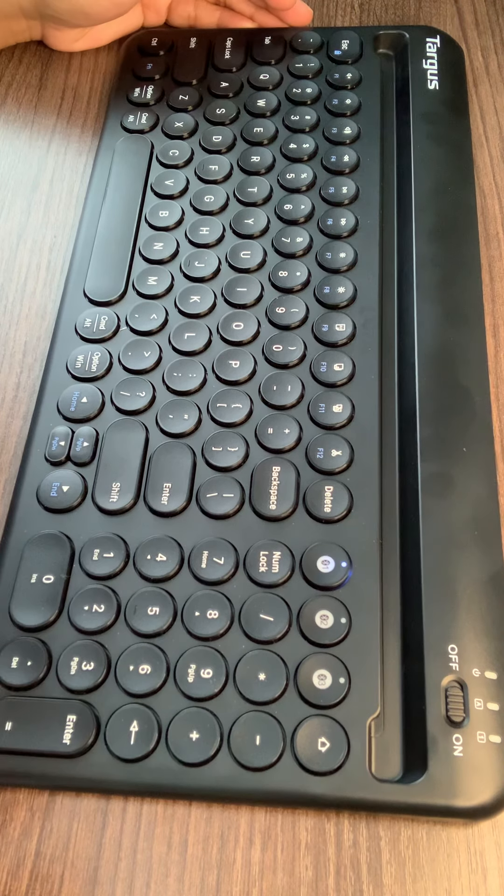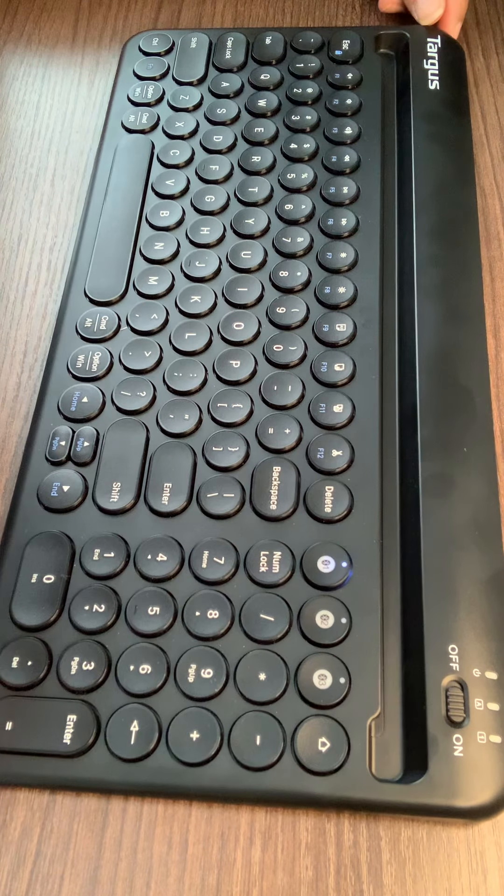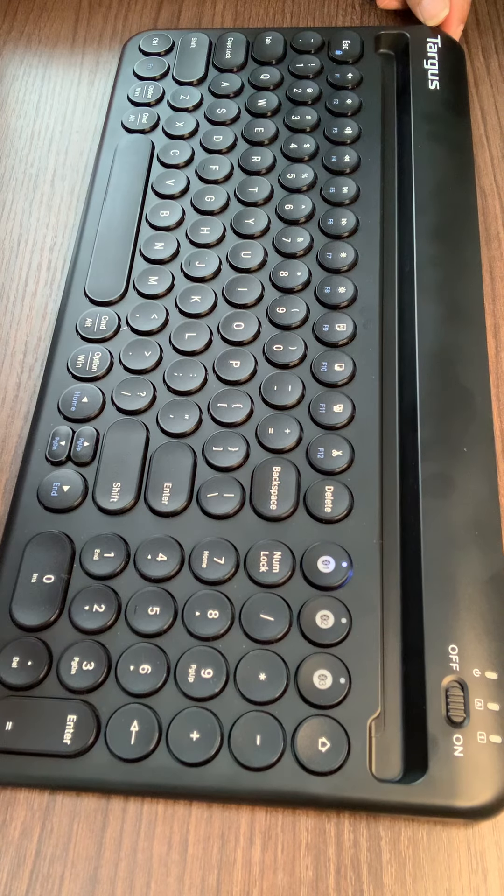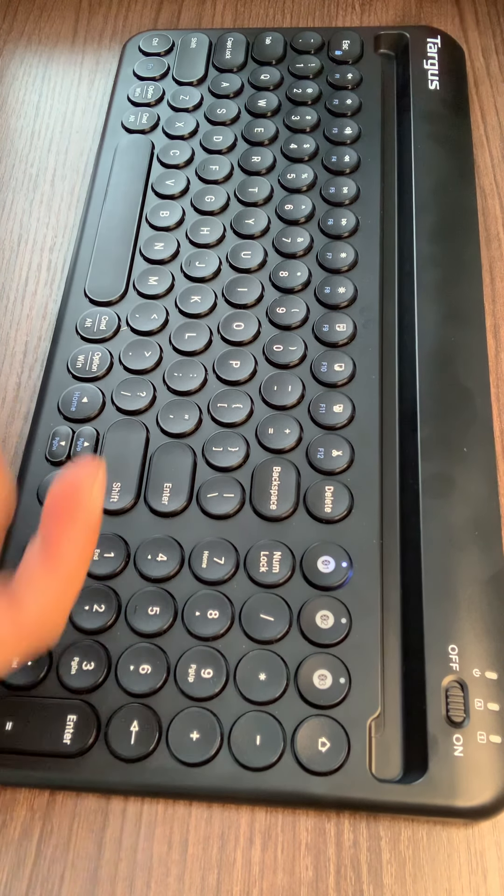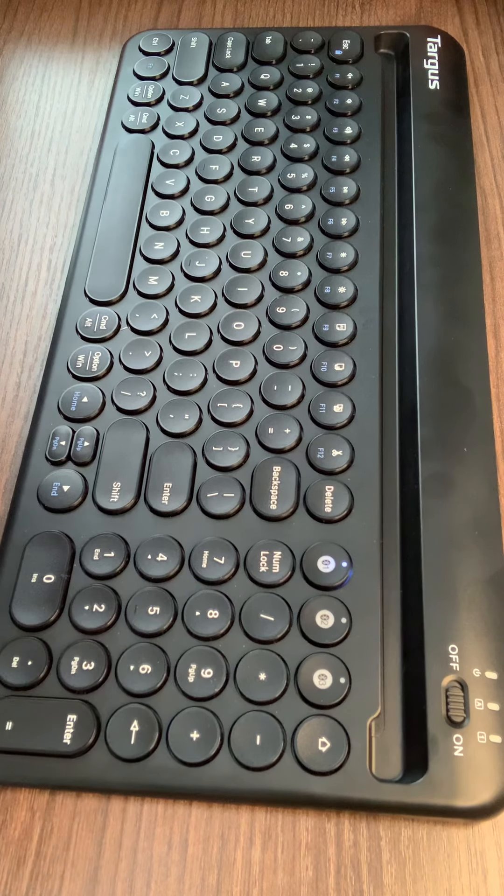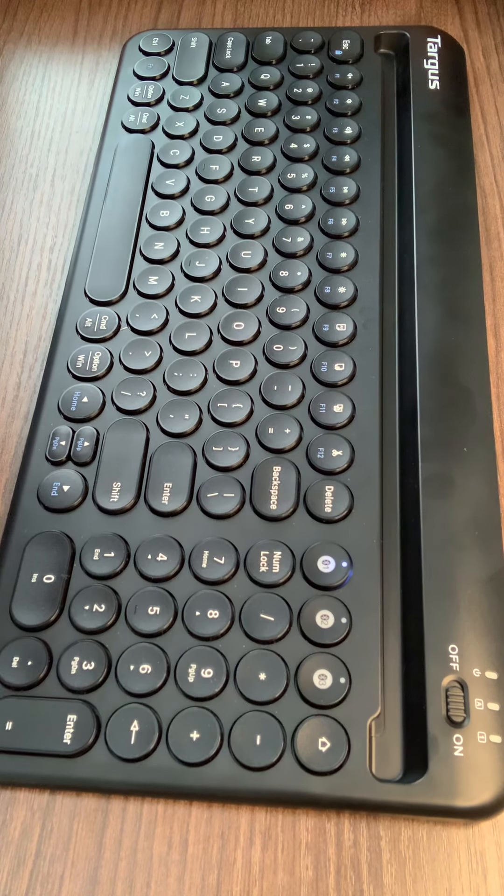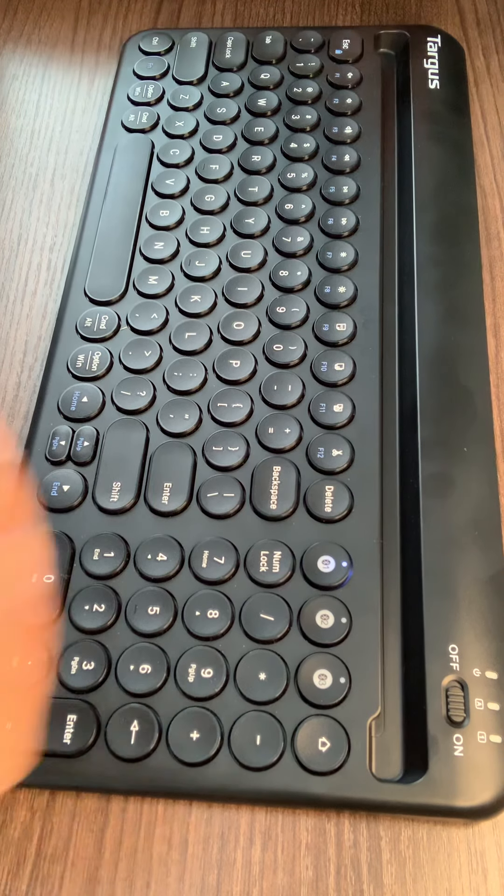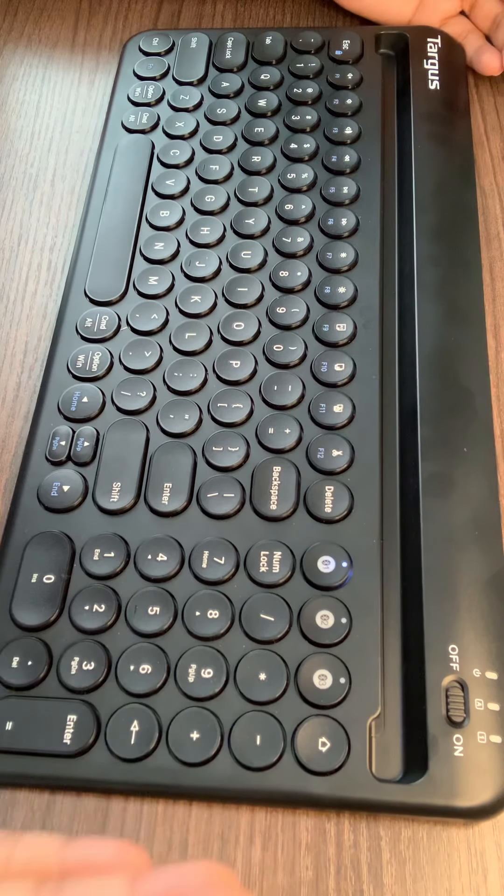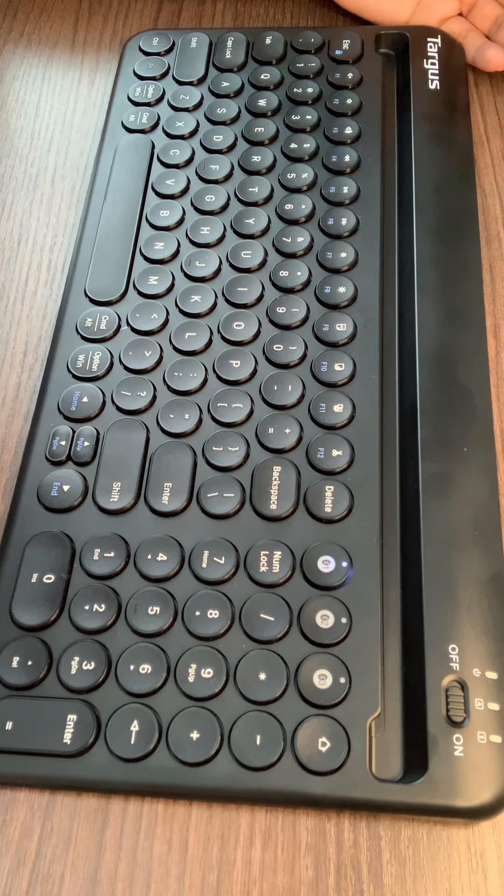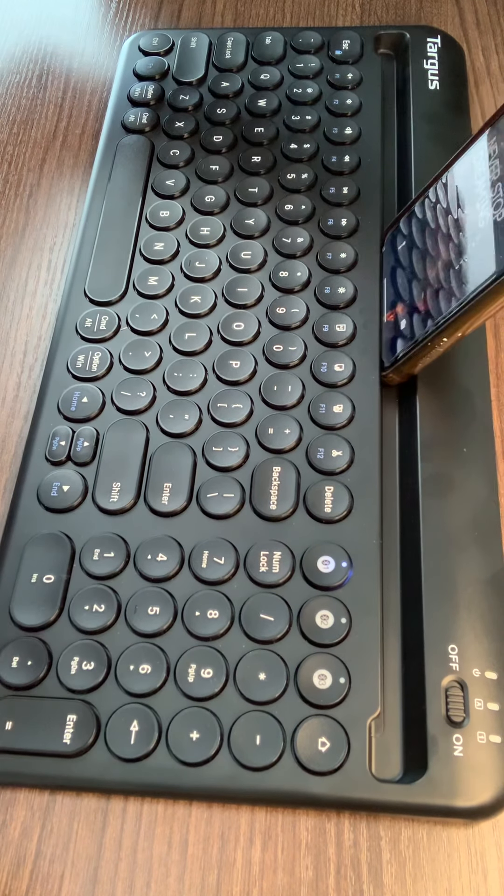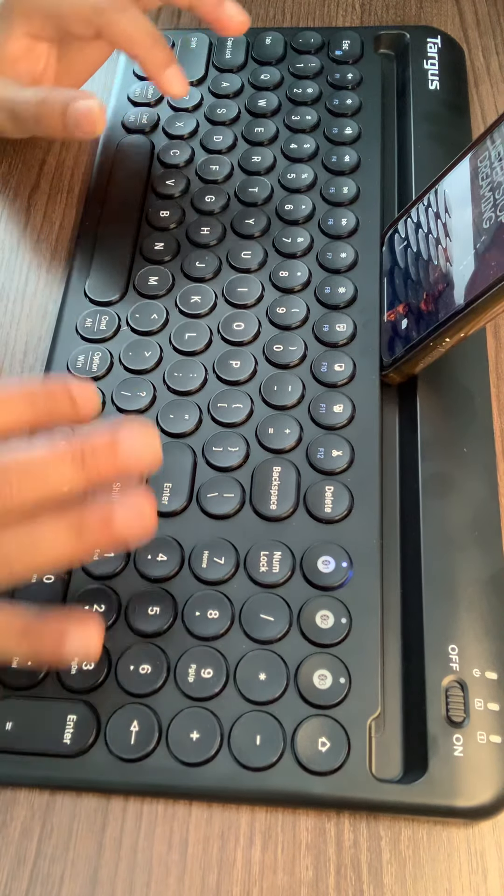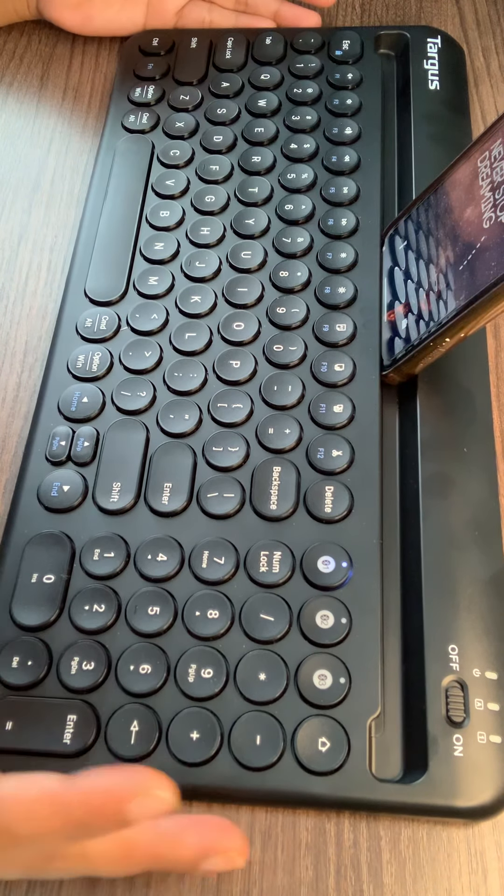It made my work more easy. I'm a writer, a blogger, and I carry my phone all the time to edit my documents and type my notes. Since I started using this keyboard, I just have to put the phone in it and pair it up and start using it. It's very easy and you can carry it anywhere.